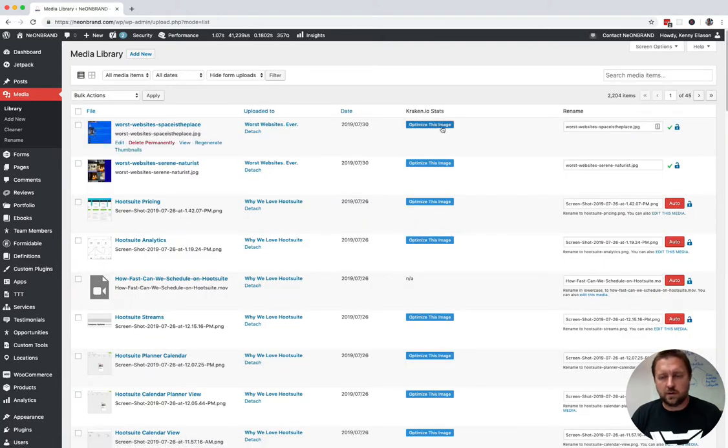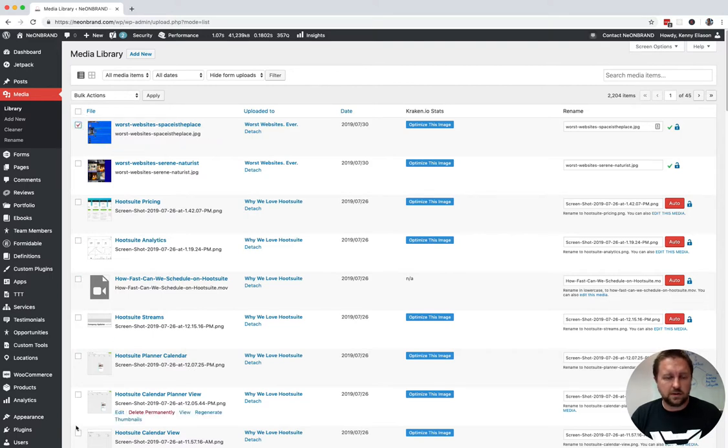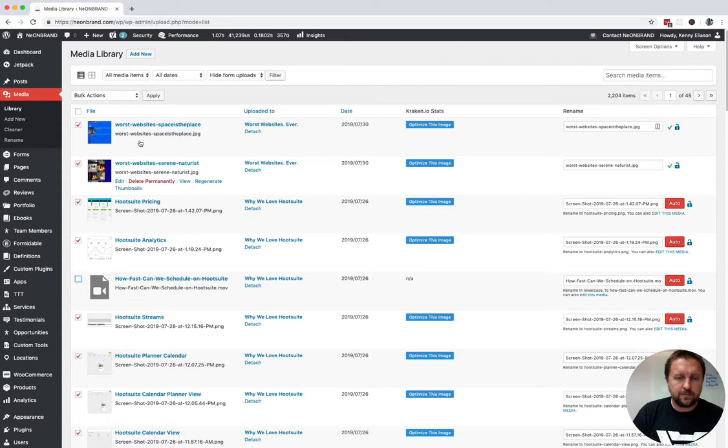You can optimize them one at a time by clicking the button, or you can click on that to do all of them, or you can click the first one and then click the last one while holding shift. I'm going to uncheck that one. So now these are the ones I want to optimize.